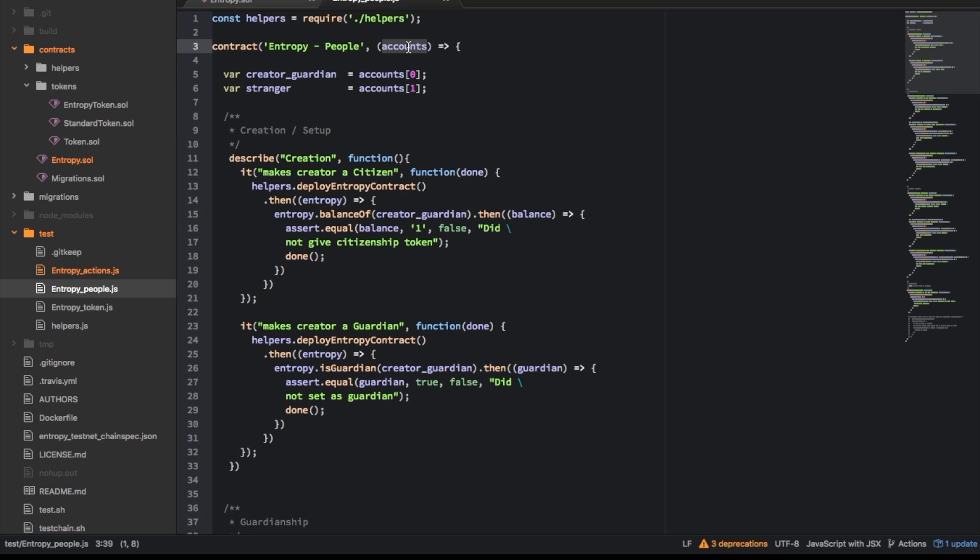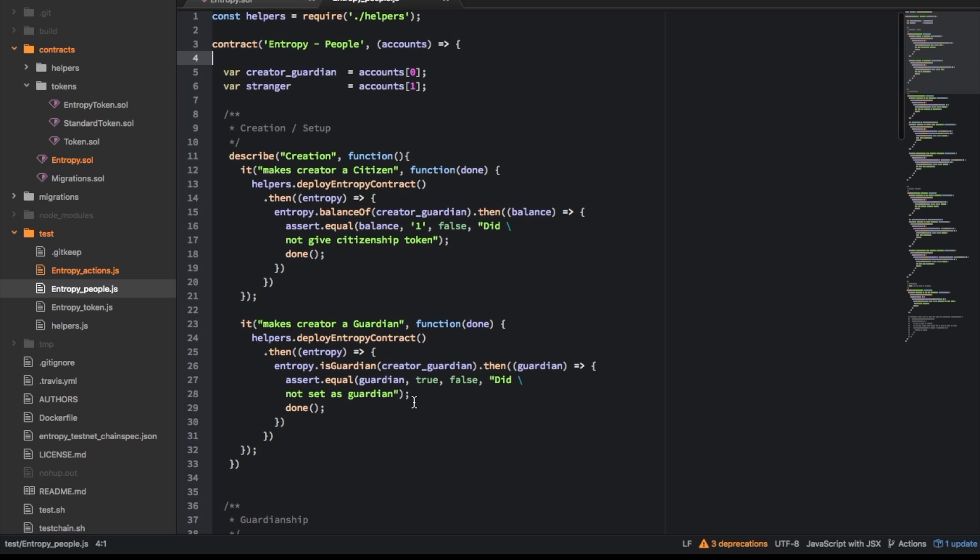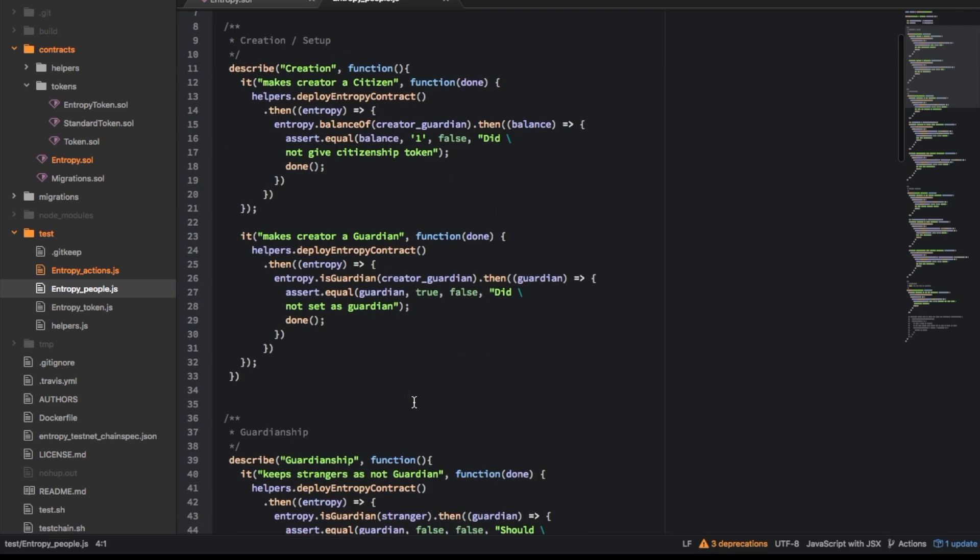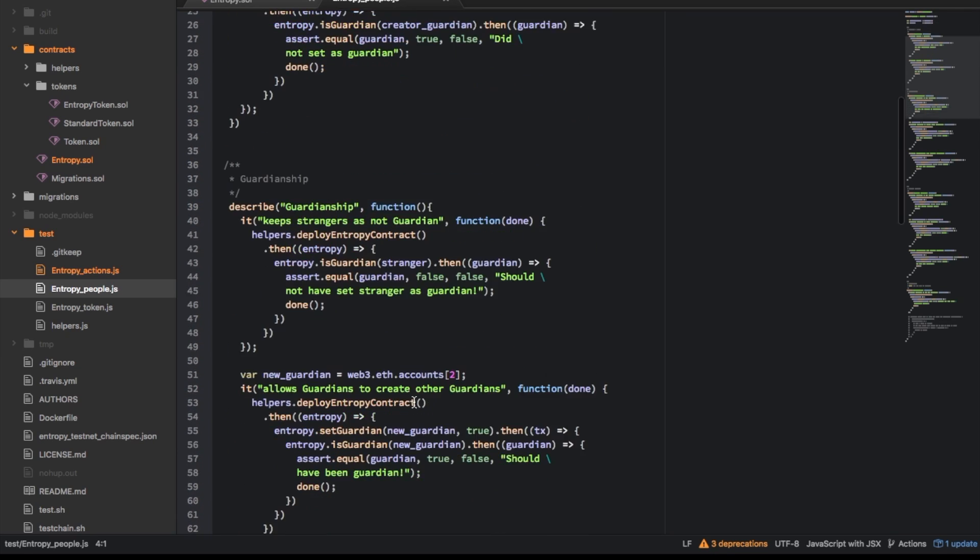Also it includes this accounts thing which is like the web3 accounts object so from there you can do things like, it's not actually doing anything in this one.